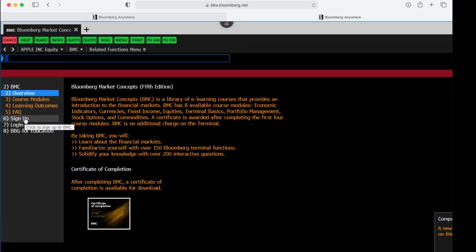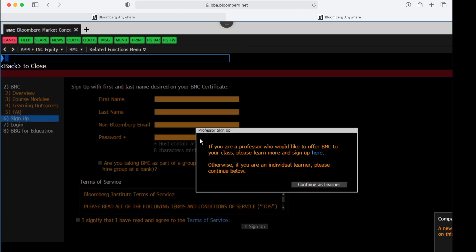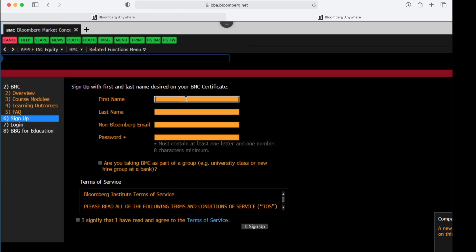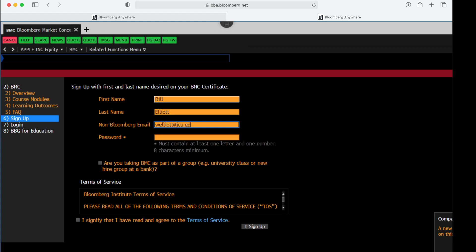First thing I need to do is to sign up for the Bloomberg Market Concepts. You're going to continue as a learner and you're going to type in your name. The non-Bloomberg email address is your JCU email address, and then create a password.